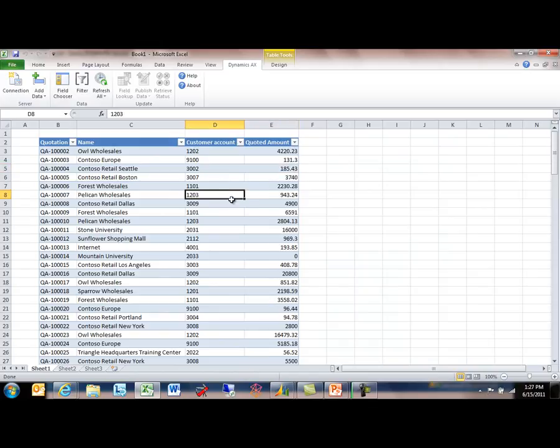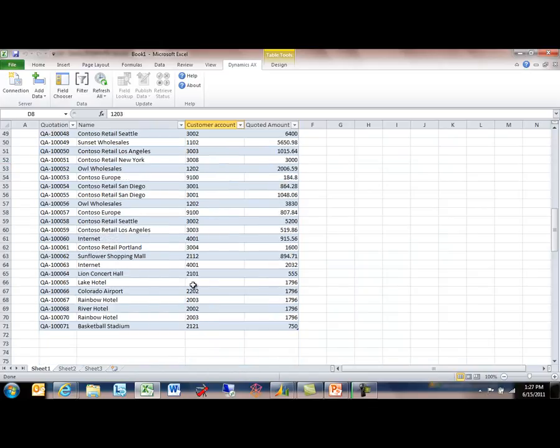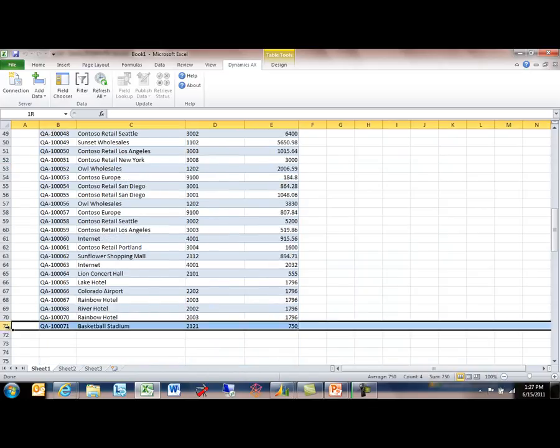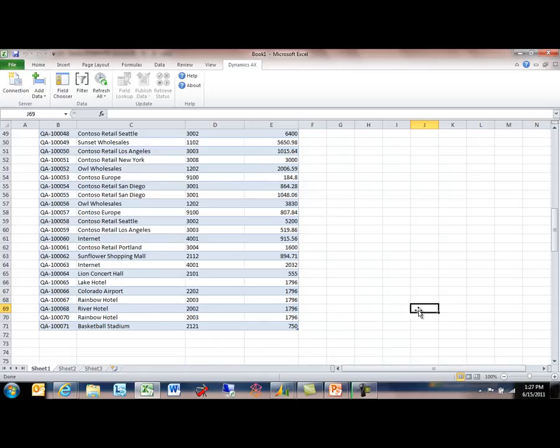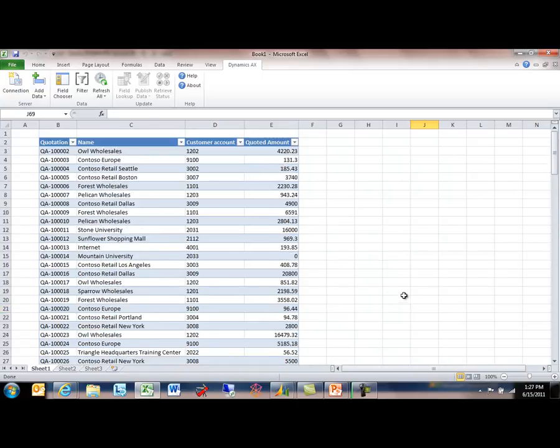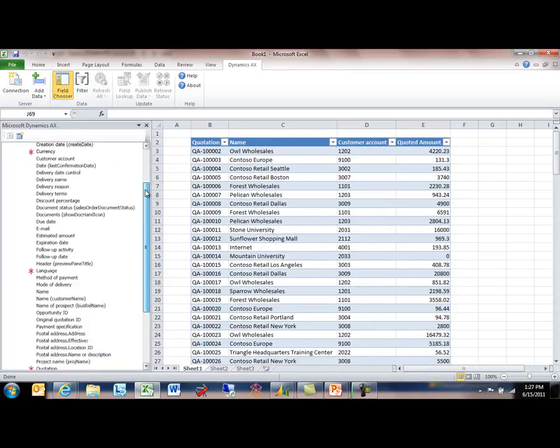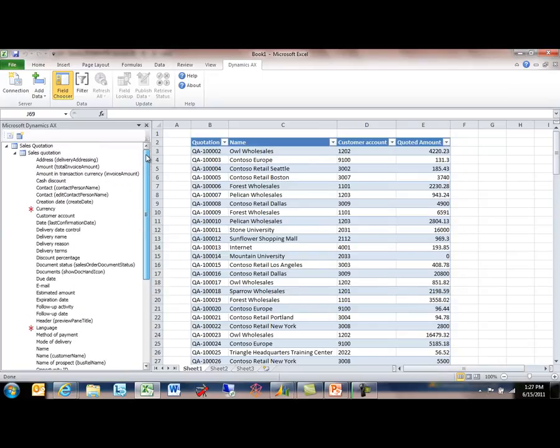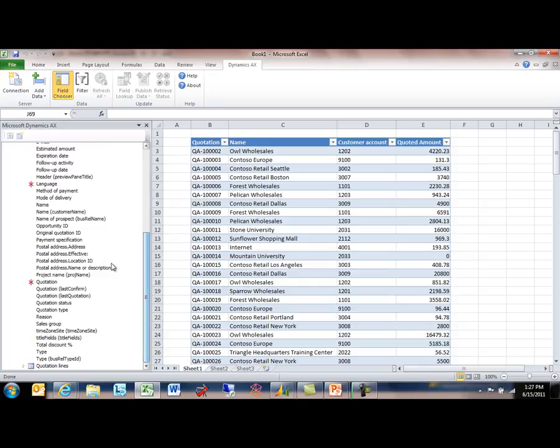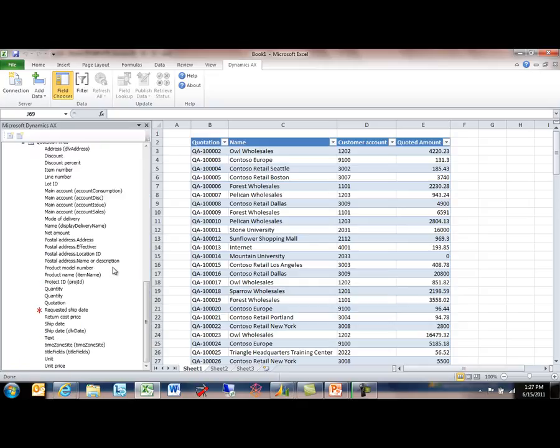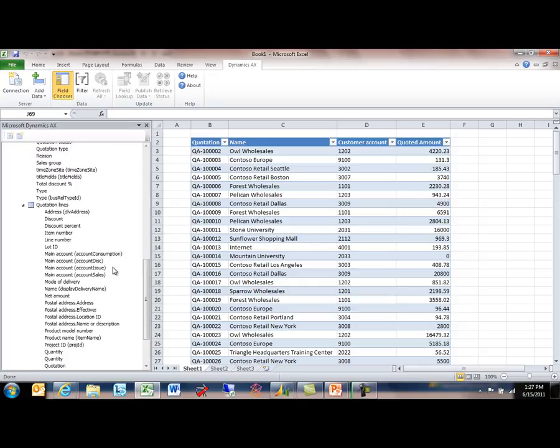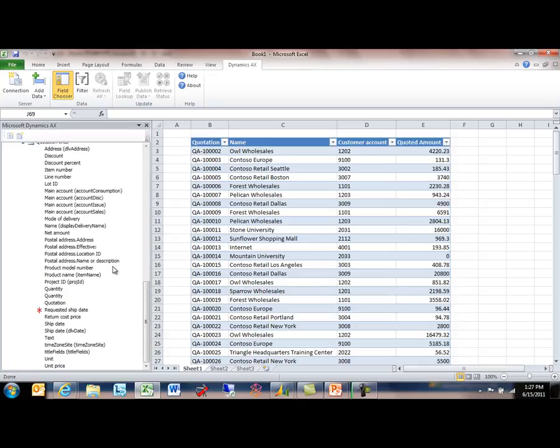So again, let's do a data refresh. What we can see here is we've got 71 lines of quote information. But also if we look at the structure here, the structure of many business documents is more complicated than just a simple list. In this case, our sales quotations contain sales lines. So let's add some fields from the line.